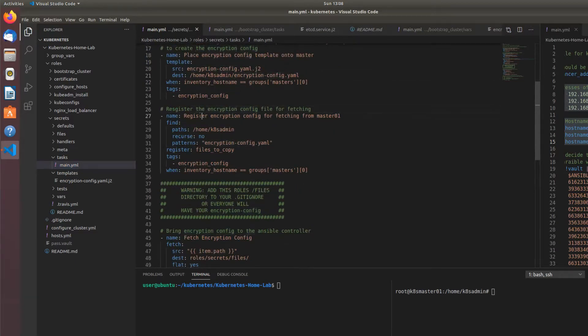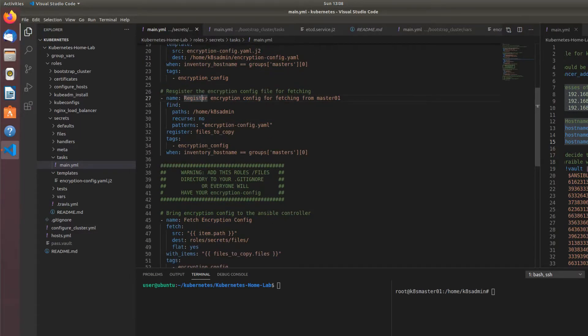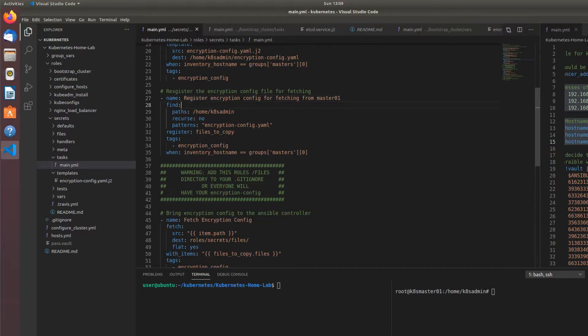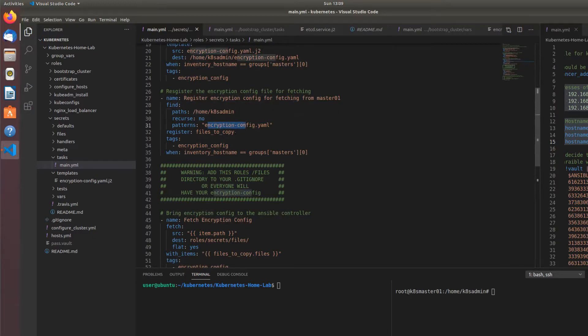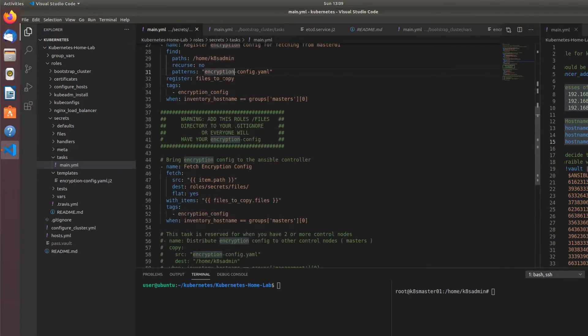And then we register the encryption config for fetching from master one. So what I like to do is instead of installing rsync on my servers and syncing master one to master two, I'm using the find command to find this file and I'm registering that file and its contents as files to copy.